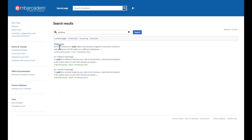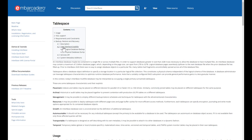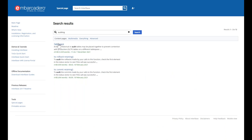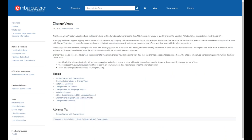Regarding audit trails: there is audit functionality in InterBase, and you can also use triggers to create additional audit logs — keeping a record of who changed what and when. That's a common use of triggers, and it can be customized.